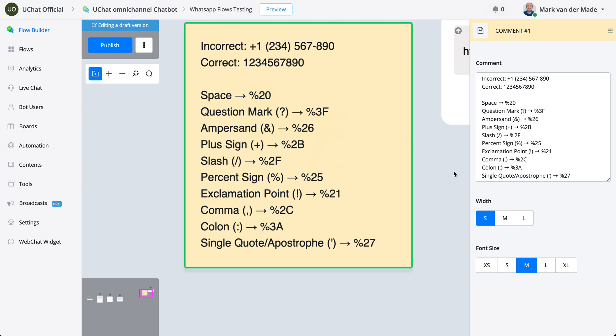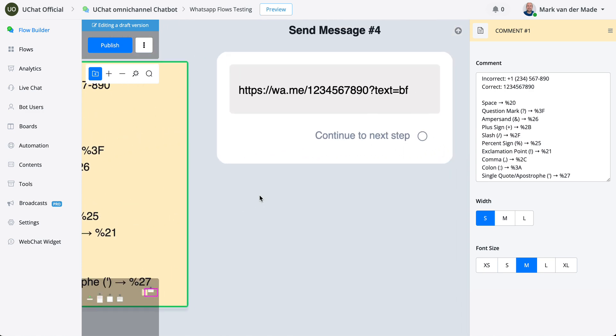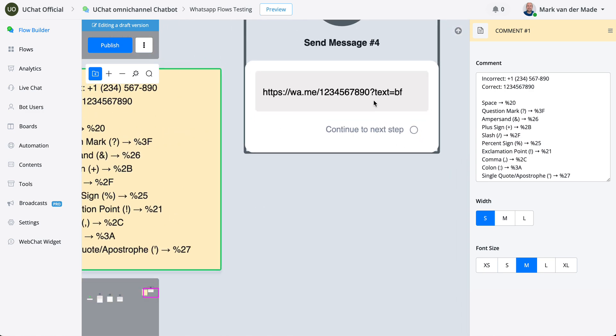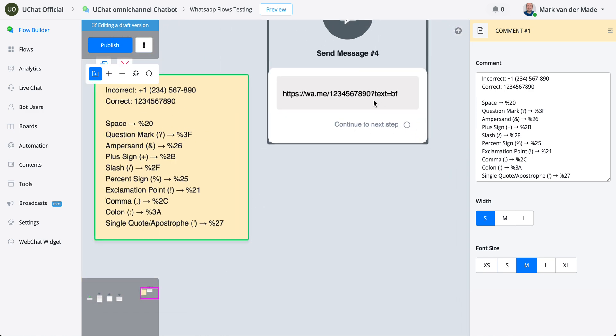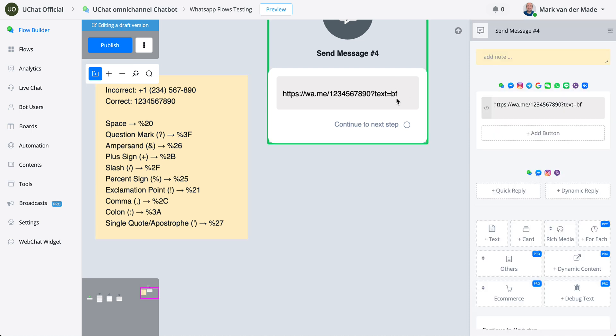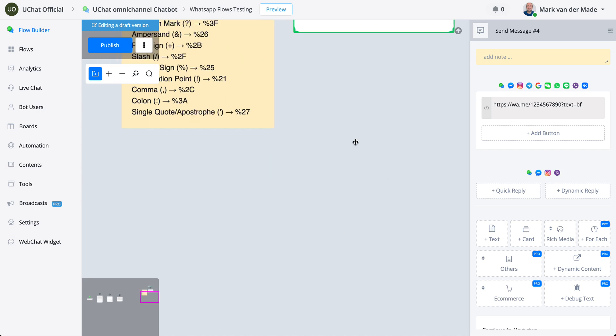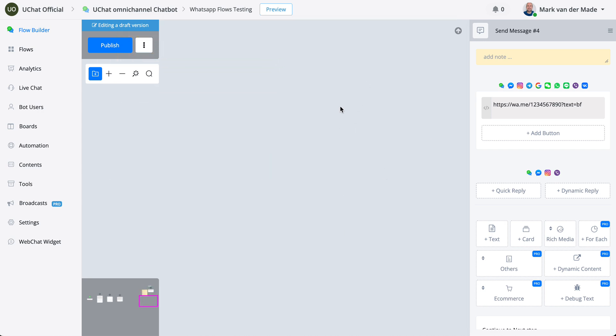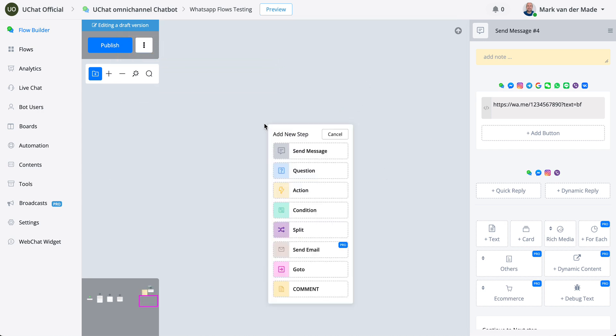This way you can customize your own prefilled text accordingly, and once this prefilled text has been enabled, this will basically show up as the last text input of the user inside the Flow, inside the default reply.